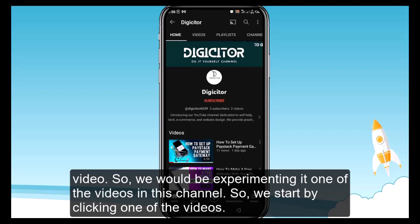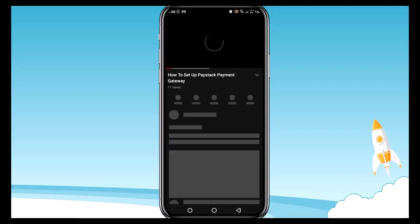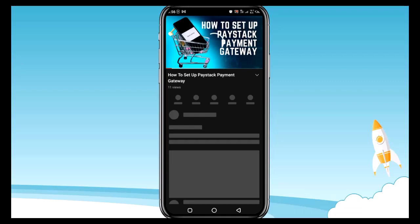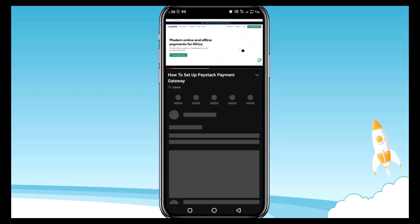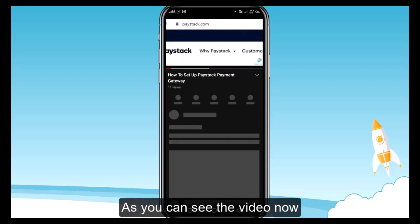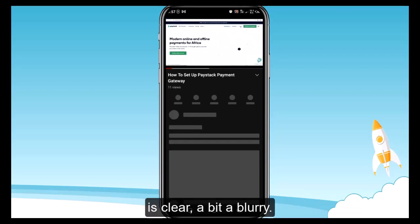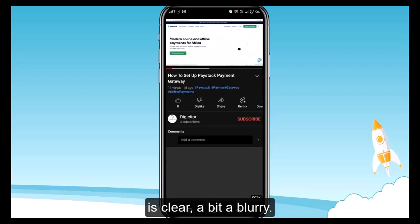We start by clicking one of the videos. As you can see, the video now is clear but a bit blurry.